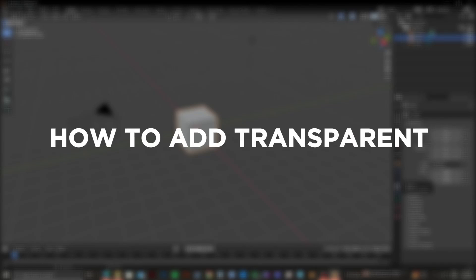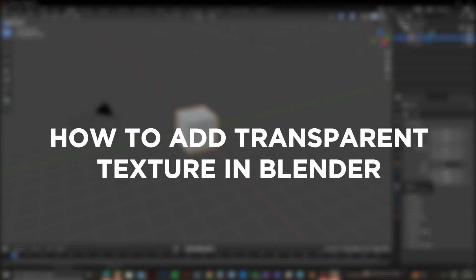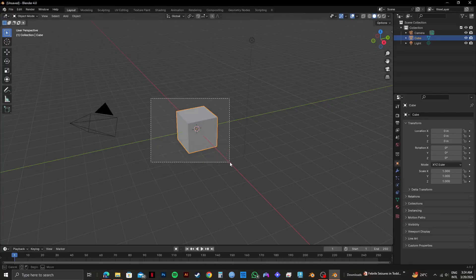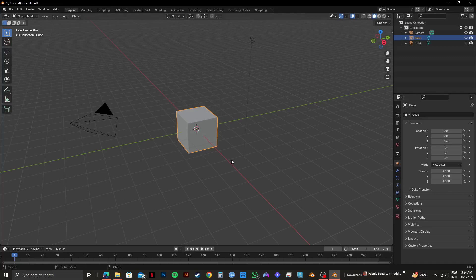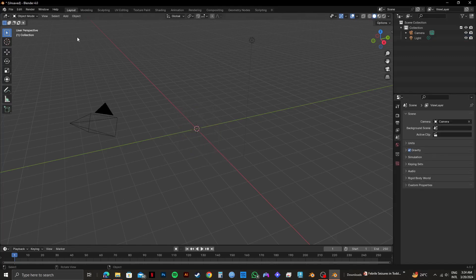So here's how to add transparent texture in Blender. First of all, open up your Blender application and open your project.